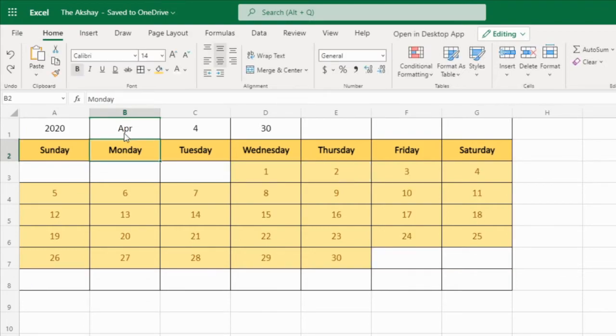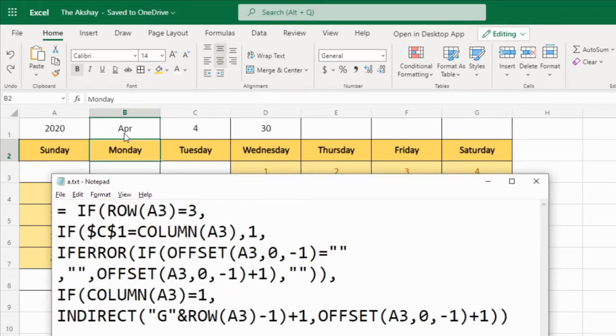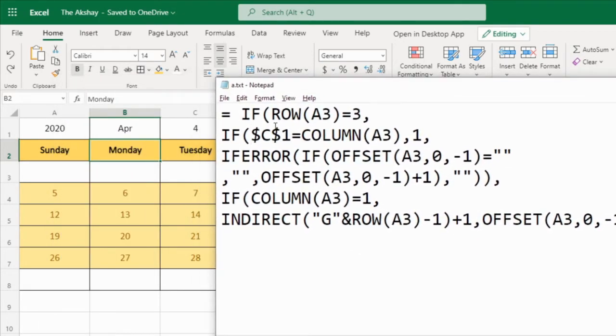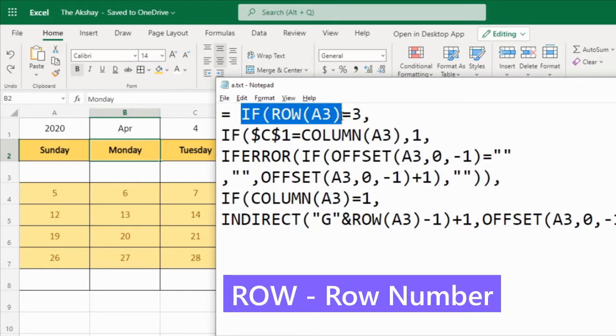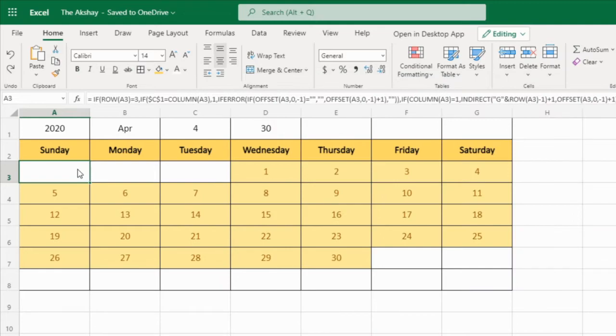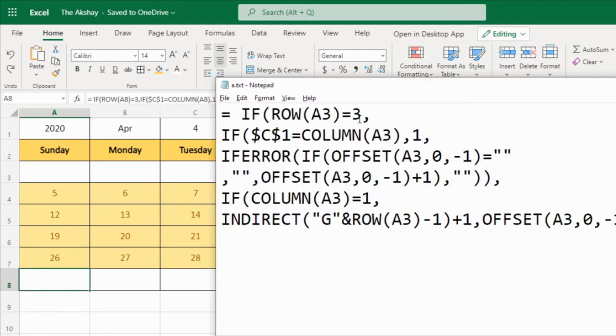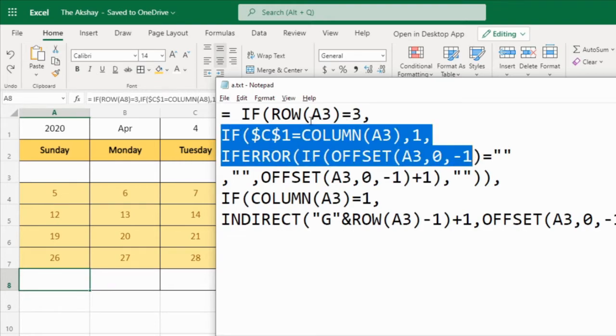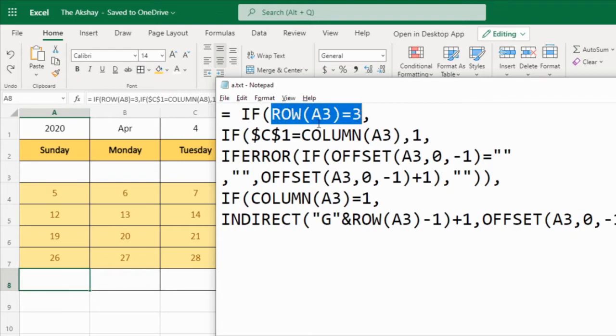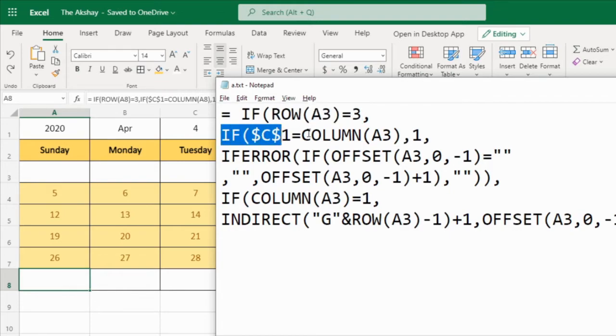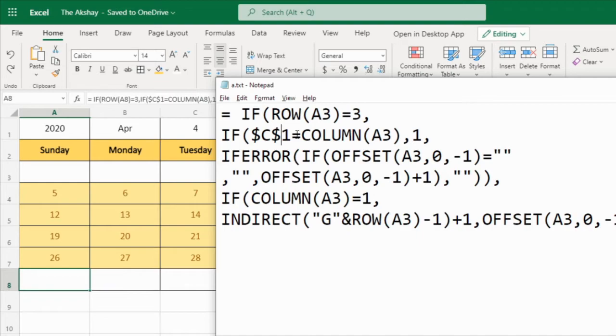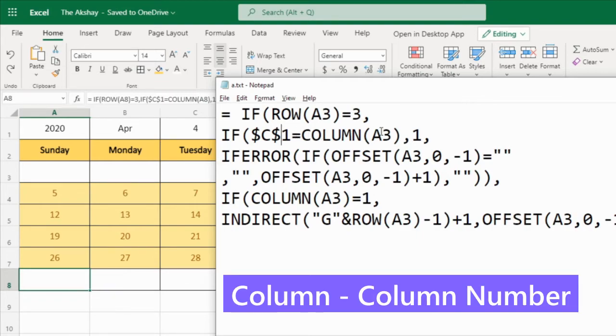Now let's understand how this formula works. Here I have this formula in notepad. See, if row A3 equal to 3, that means here it is 3, here it is 4, right? 5th row, 6th row, 7th row, 8th row. If it is 3rd row, then, see, this is the true condition of if function, right? If you know the if function already then it is very easy for you to understand. Okay, so this is our condition. If it is true, then C1, that is fixed. See, dollar sign, dollar C, dollar 1, that means fixed cell. When we drag the formula, it doesn't change.